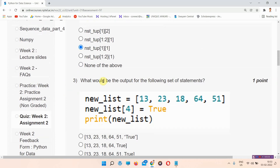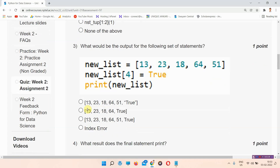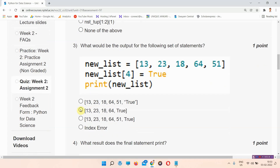Question number three: what would be the output of the following set of statements? The answer of question number three is option B — 13, 23, 18, 64, True. Everyone please mark your answer, this is the right answer.